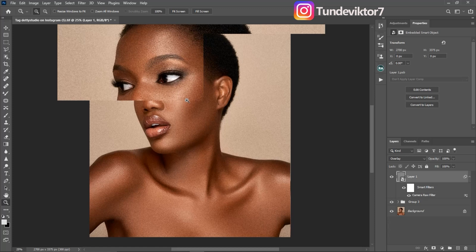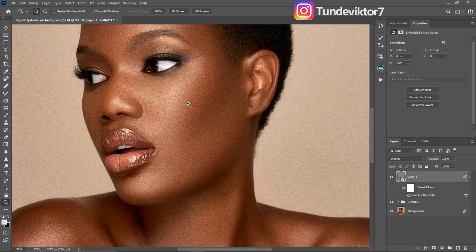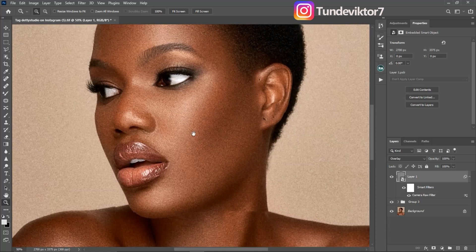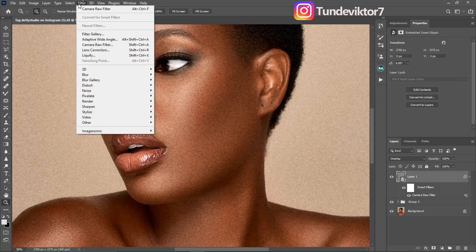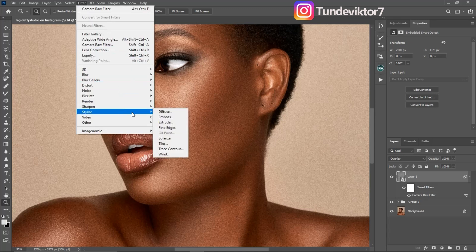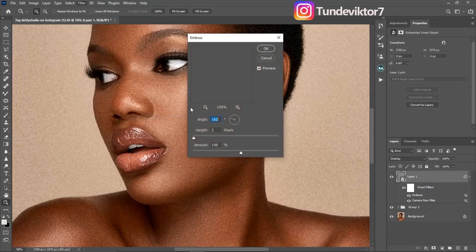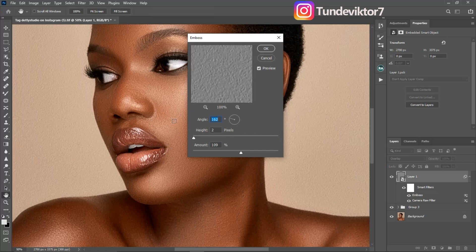I'm zooming in so you can see — this noise we added to the image is not making the image look realistic. I'm going to show you how to make it look realistic right now. To do that, come to Filter, then Stylize, and click on Emboss.